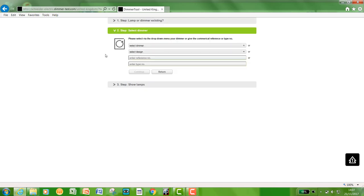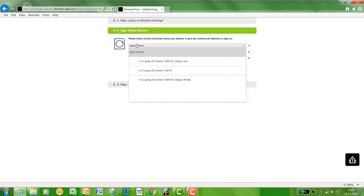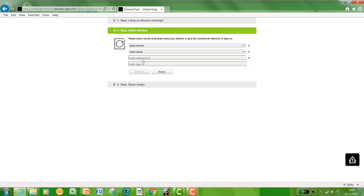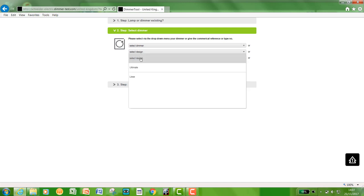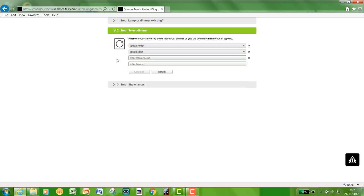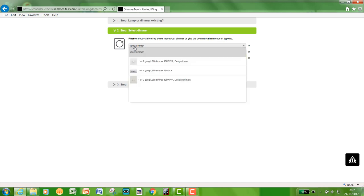This will bring you to another selection tool where you can either select the dimmer, the range—so Ultimate or Lisse, that's our two we supply at the moment—even a product reference you can enter in here. So for this instance, we're just going to select the dimmer.